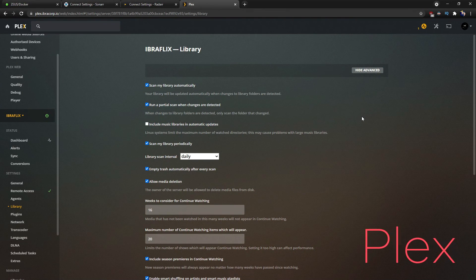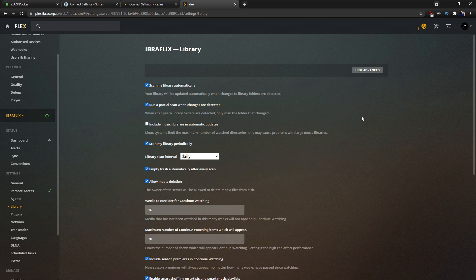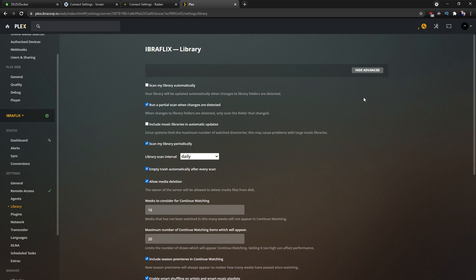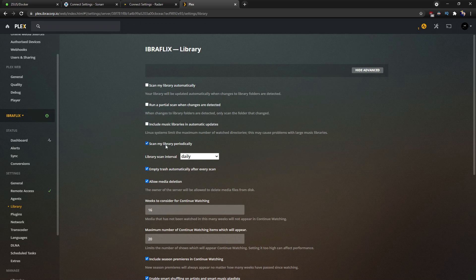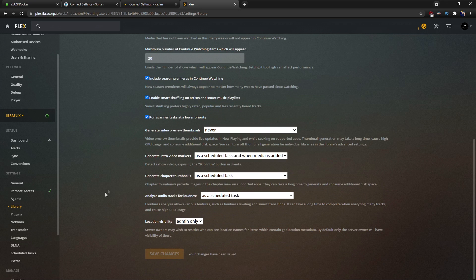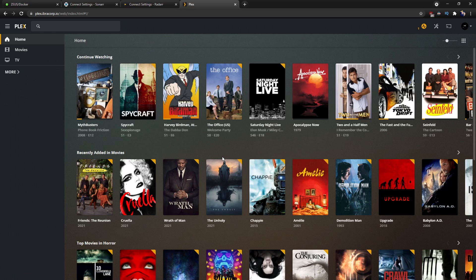There's one more step in Plex. AutoScan replaces Plex's default library update behavior, so it's advised to turn off Plex's 'Update my library automatically' feature. Go into Plex Settings, head to Library, and uncheck 'Scan my library automatically'. I'm also going to uncheck 'Run a partial scan when changes are detected' and 'Scan periodically', since AutoScan is handling this now. Click Save.